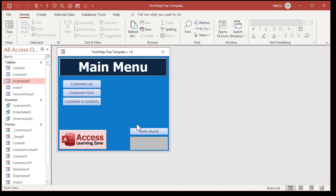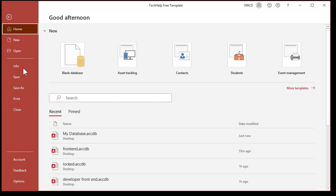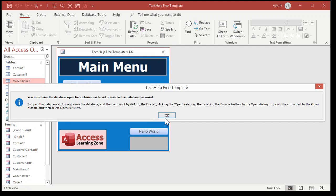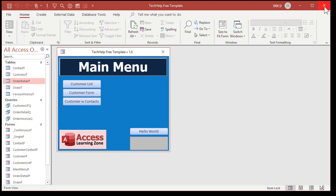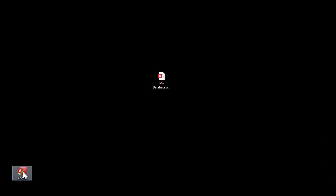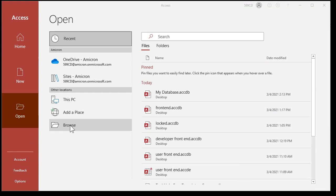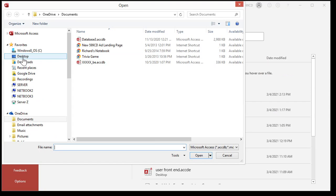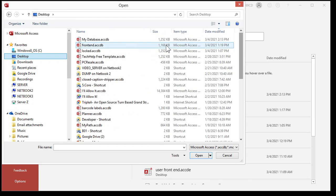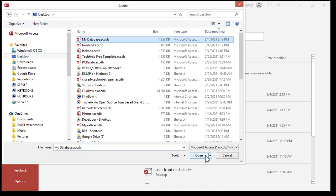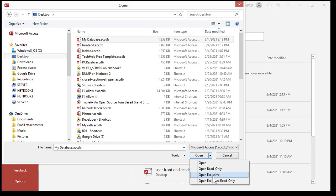Now suppose you've got a password on your database and you realize you no longer want it. How do you remove it? Again, you can't just come in through the normal open and go to File > Info > Decrypt — you've got to have it open exclusively. Shut down the database, go back into the Access application, click Open, then Browse, navigate to wherever your database is, and find it.